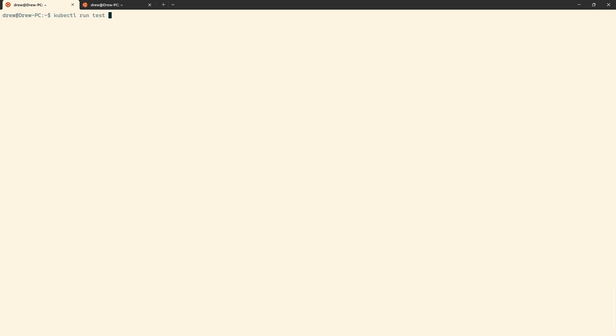So we'll do kubectl run. We'll call it test. We'll give it an image of alpine latest. And then we'll give it a command of sleep infinity. And that's it. If I hit this, the validating webhook and the mutating webhook should fire. And it has. And the validations run, and basically it's saying the pod label is invalid. This means that the label teacher that we were looking for in the validation section doesn't exist. And that's the error we return as a result.